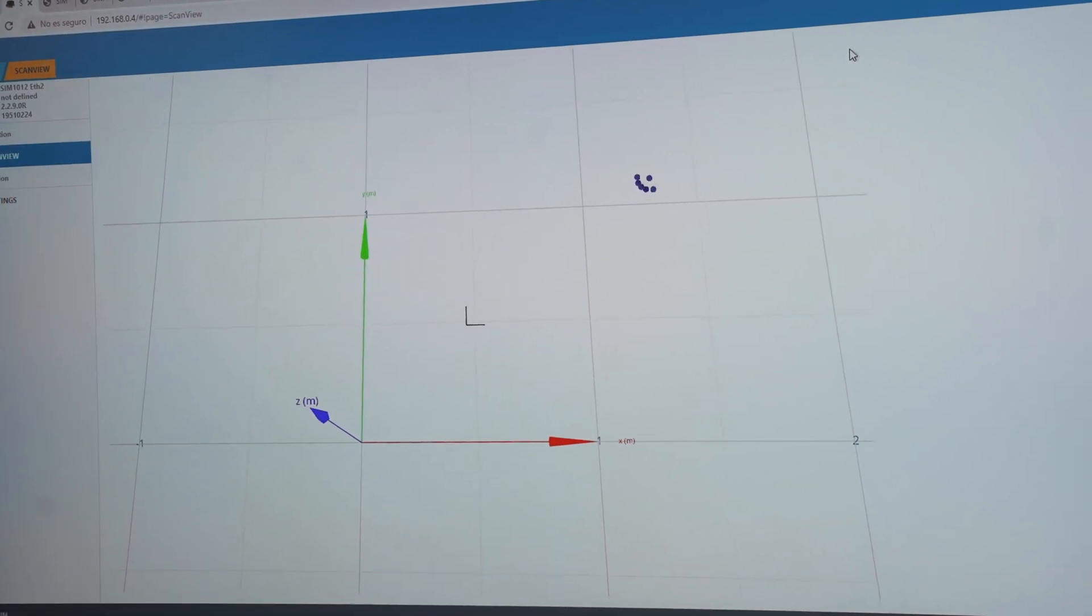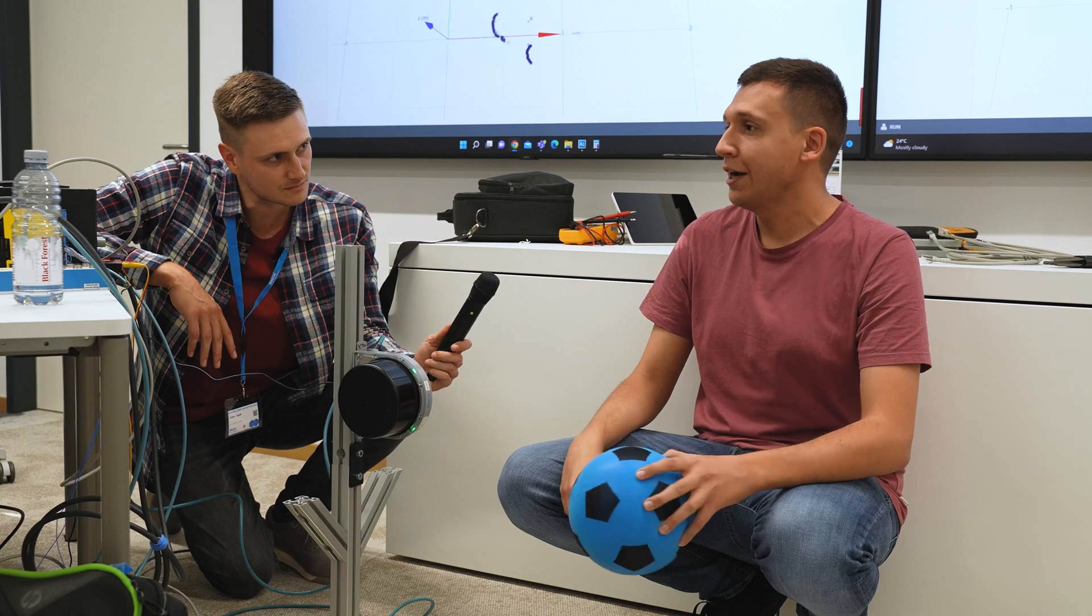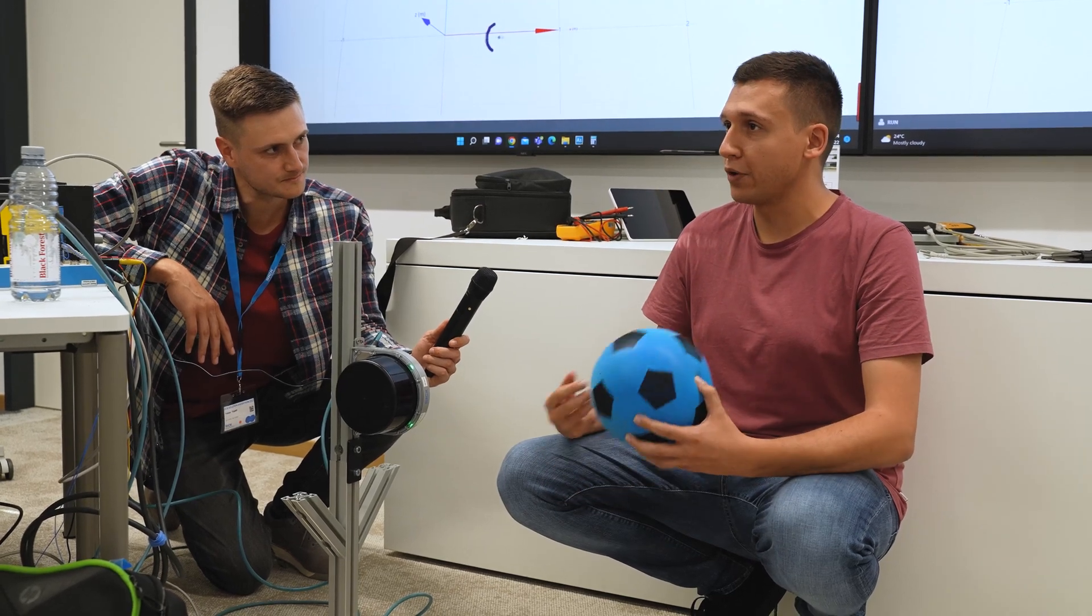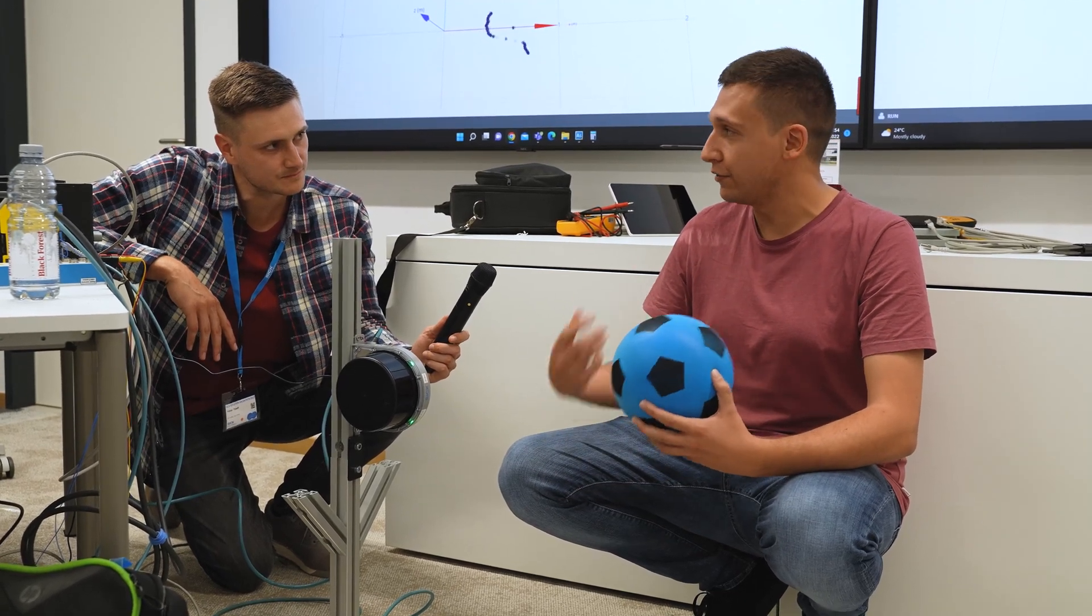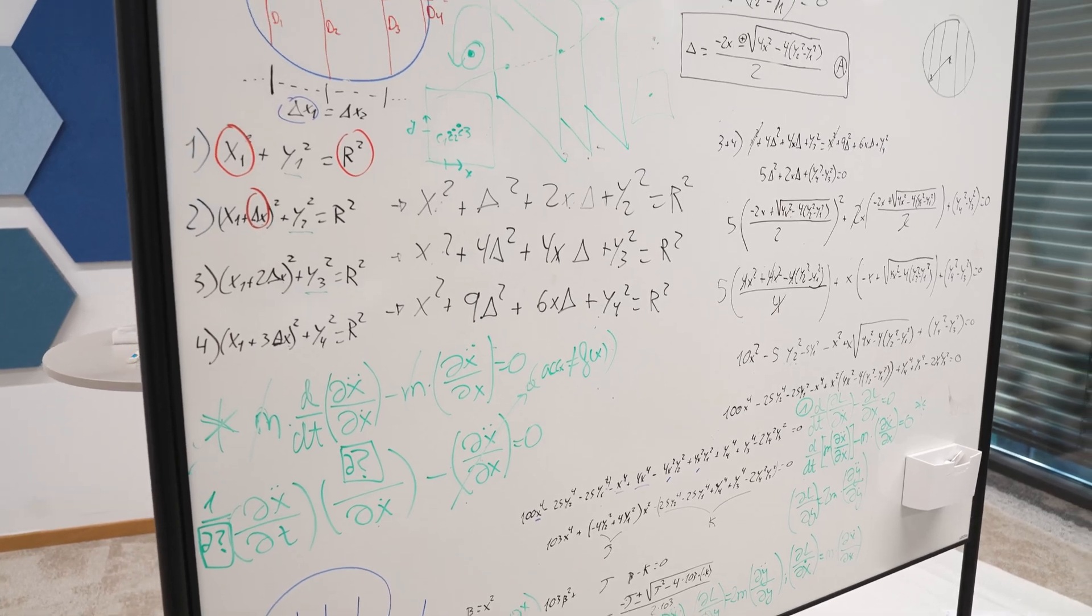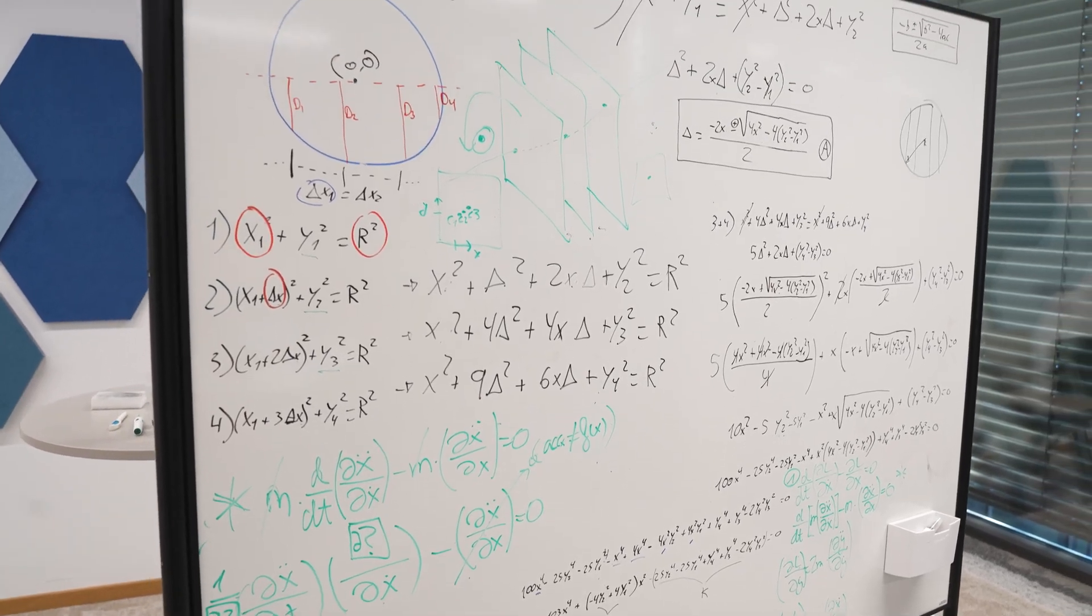That's the approximation of what we think is the center. And that's why we're trying to approximate to calculate the trajectory of the ball. Those are some of the calculations that we are trying to implement.